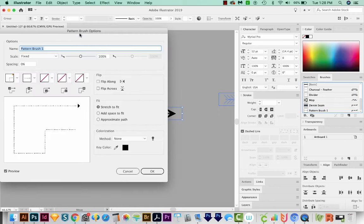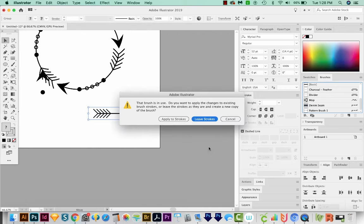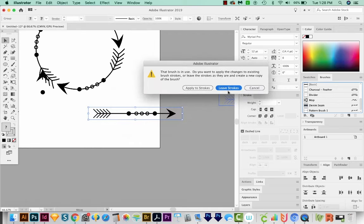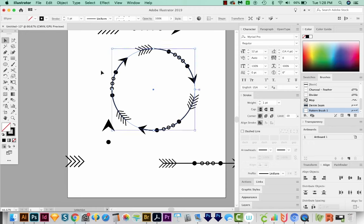It'll bring this dialog box up again, and we'll say OK. And then it'll ask us if we want to apply it to the strokes. And we do, we want to apply it to the same circle. So we'll say that.